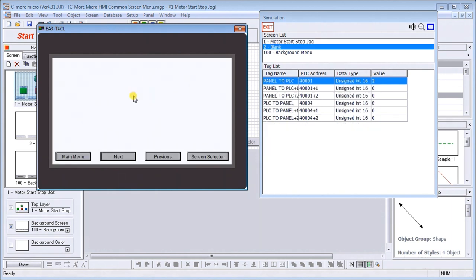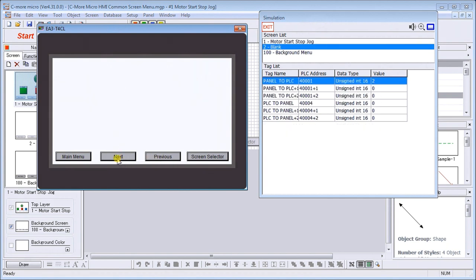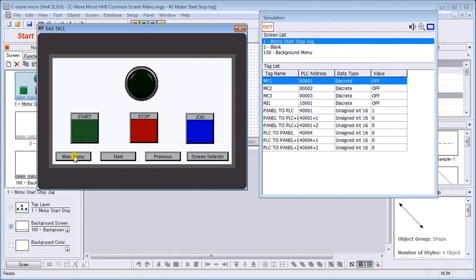You'll also notice on my simulation control you'll see that we're actually on our blank screen now. We can go previous, we go next, or we go back to the main menu.